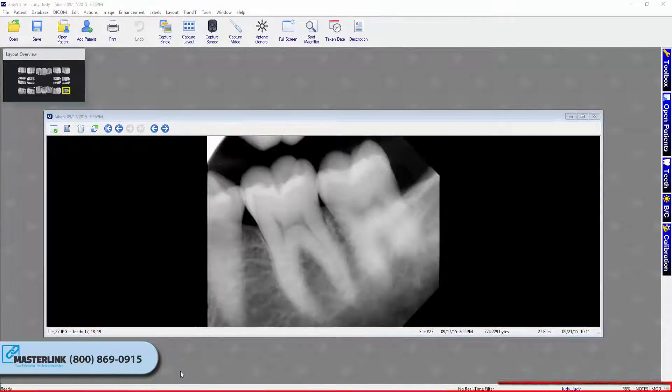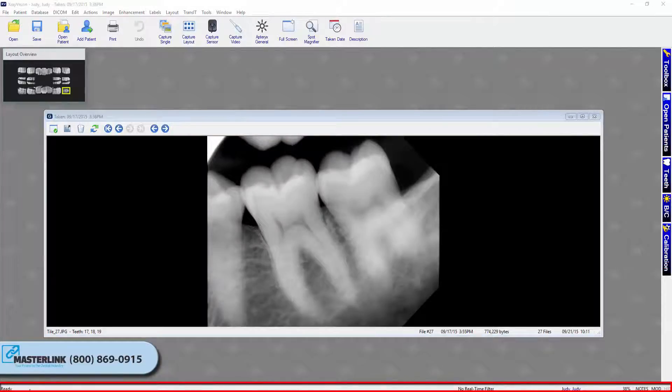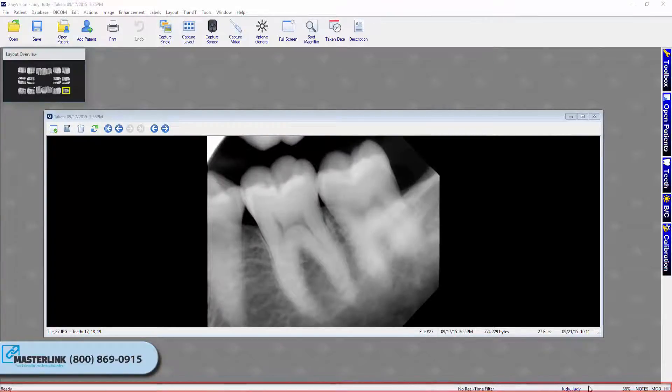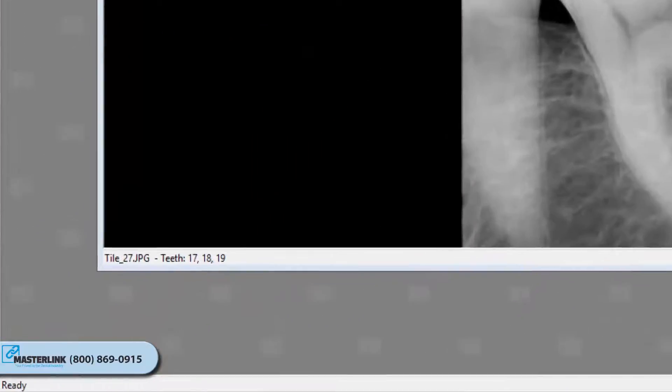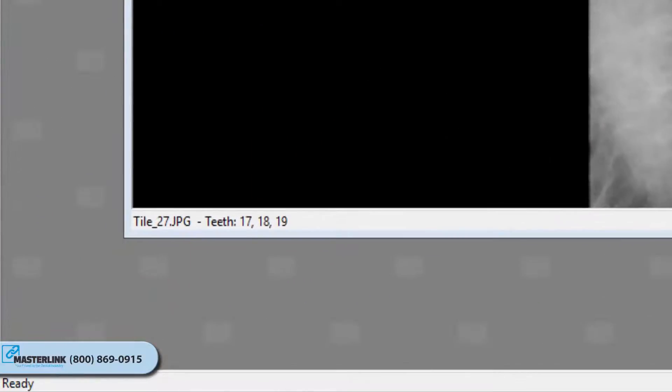This is your status bar. The status bar displays information about the current state of the program. Inside the status bar, you have your tools, tips, and status indicators.